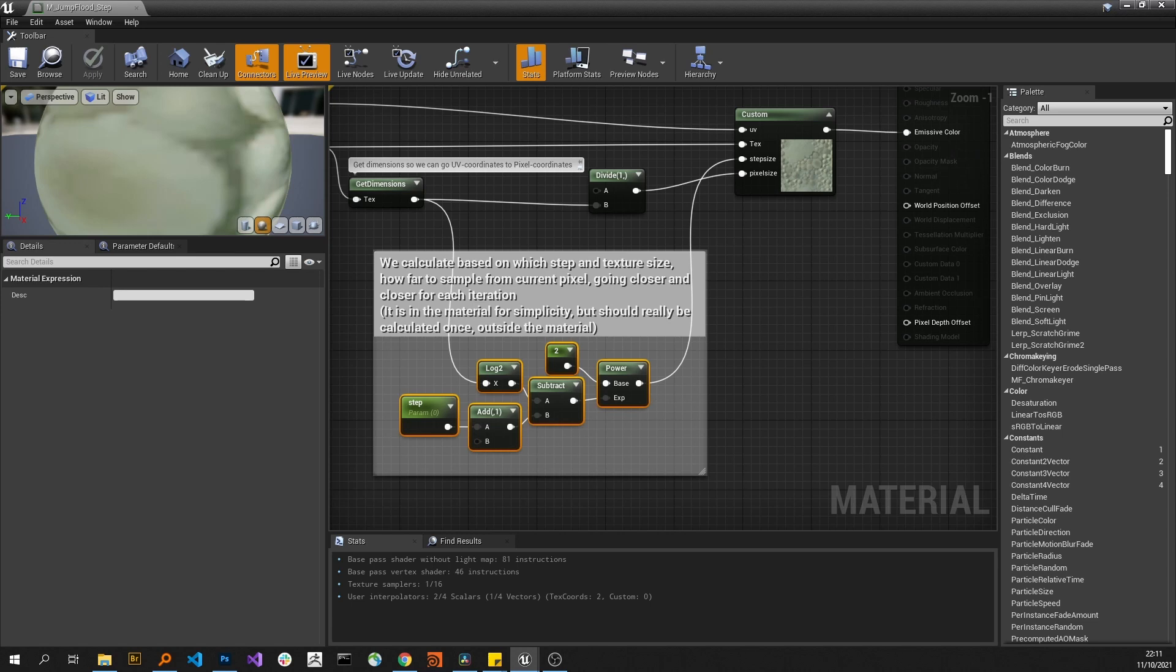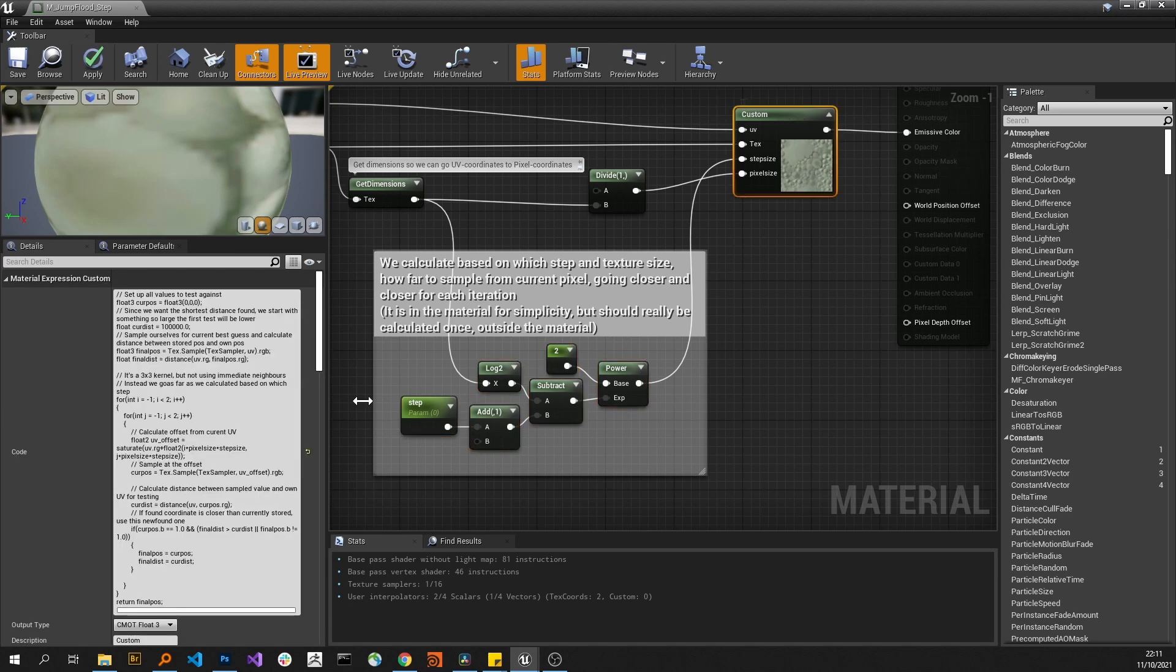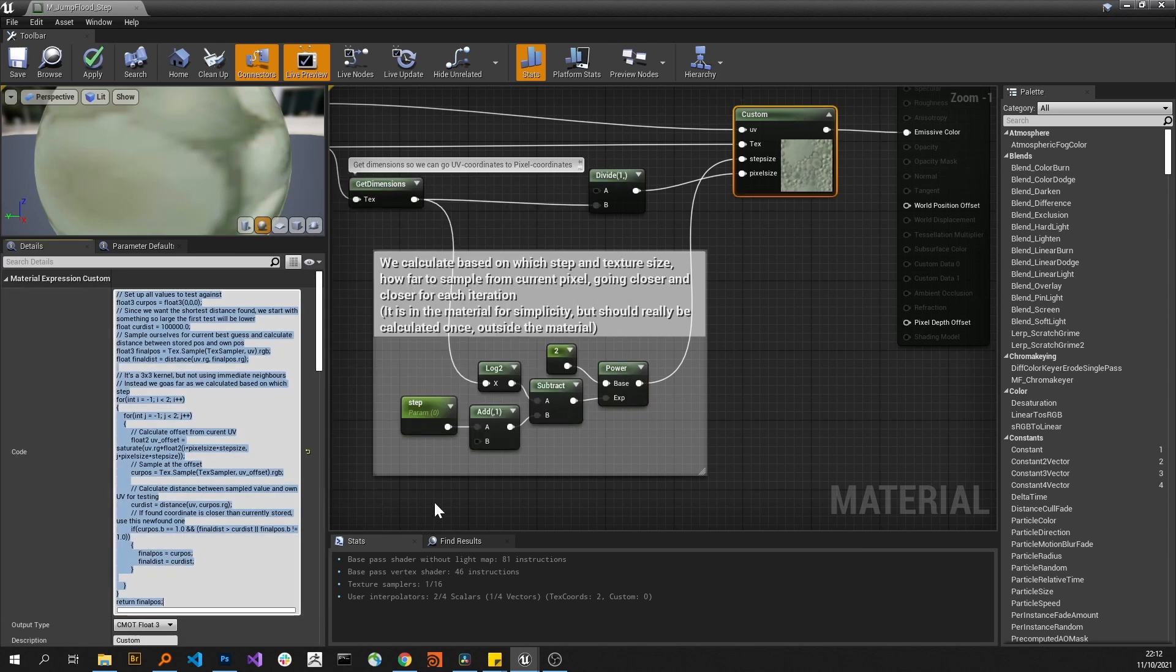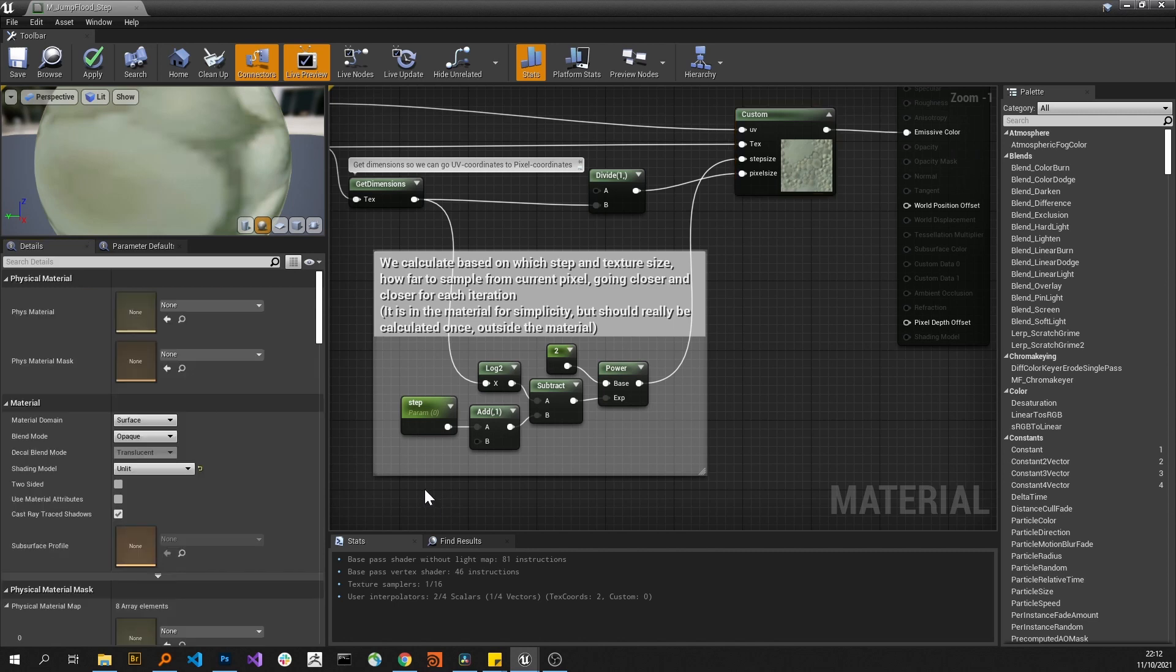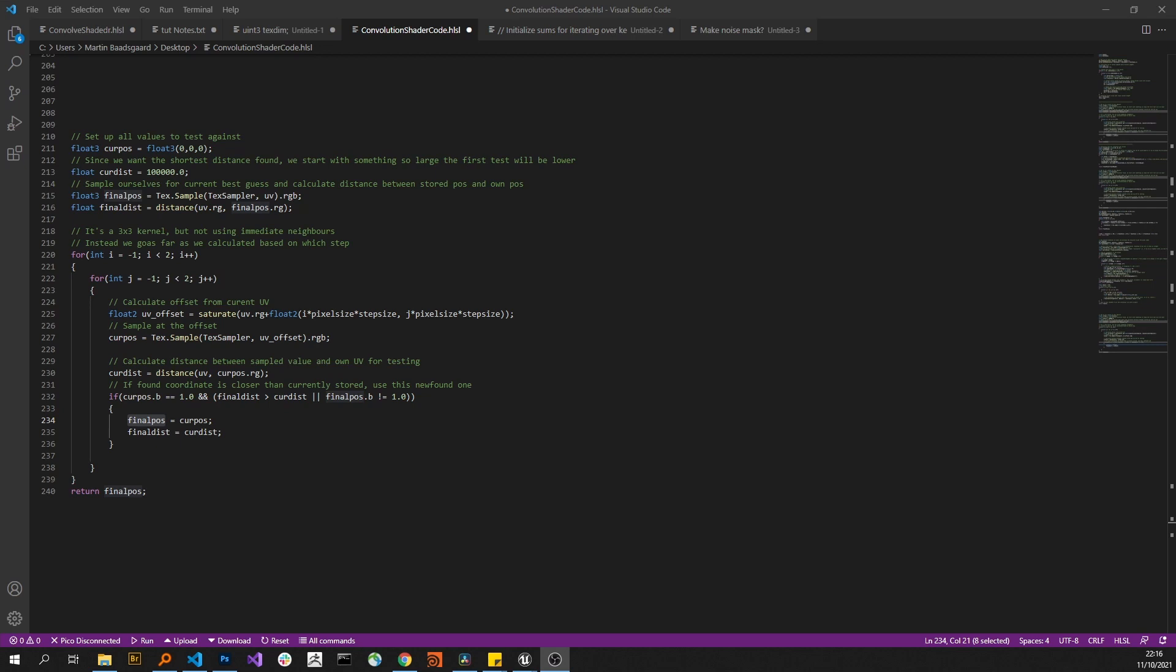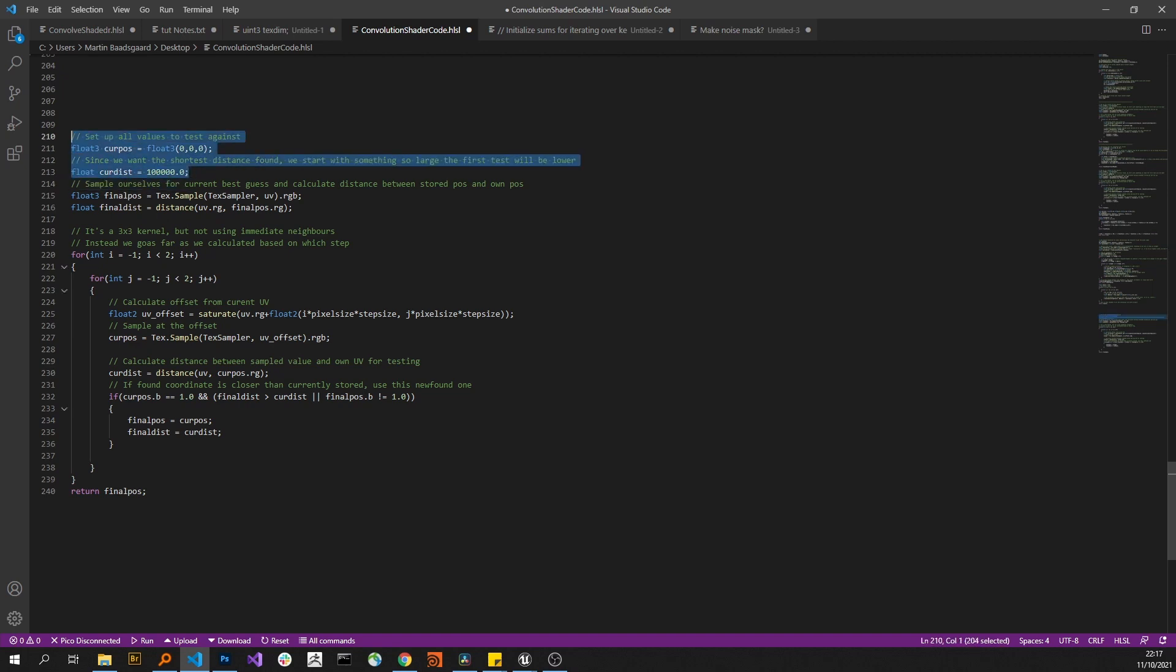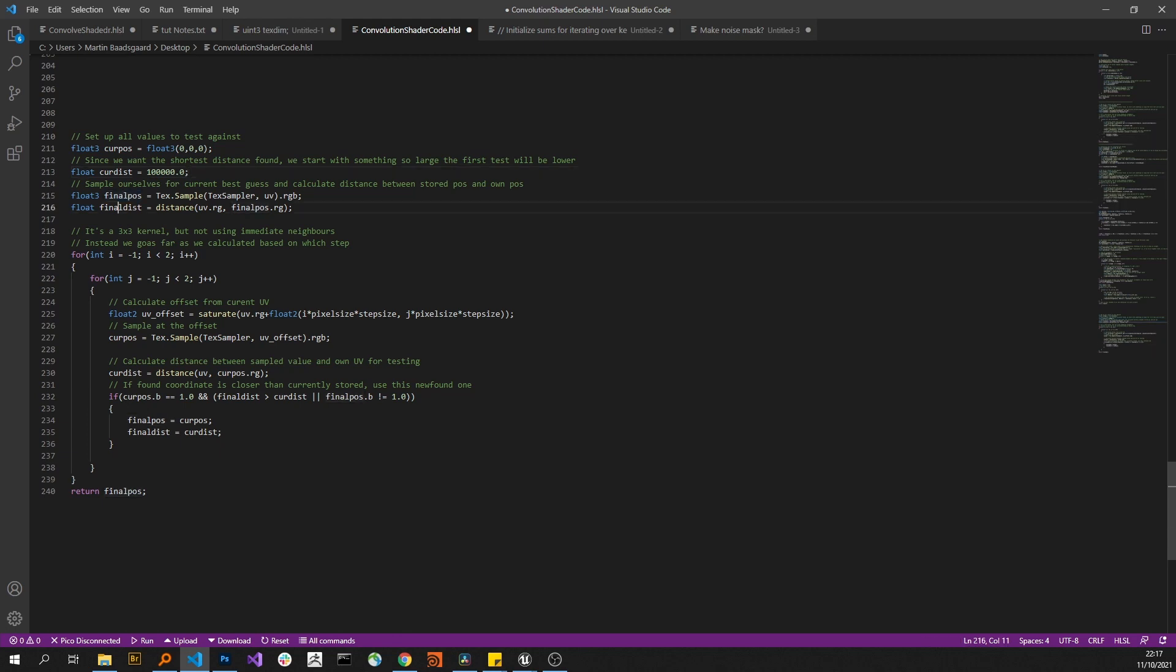Let's have a look in Visual Studio Code. So we're doing things a bit different here. I've declared the variables for storing the temporary values inside the loop outside here. I doubt it makes a big difference. Then we have the final position and the final distance, so these are the best matches found at that point while doing the iterations.